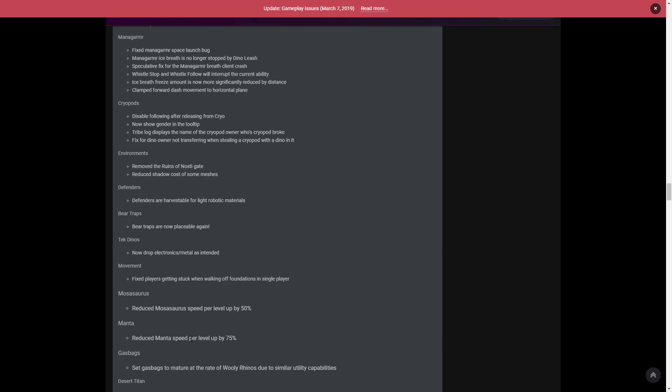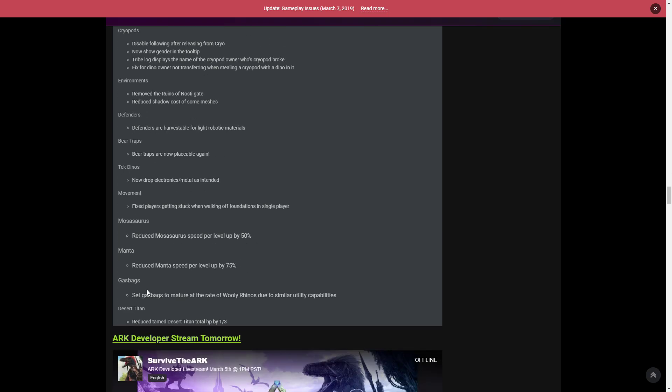Now the Mosasaurus and Manta have also been nerfed. They reduced Mosasaurus speed per level by 50%, which is huge. And then reduced Manta speed per level up by 75%. I understand why they've done this - the Manta glitches all over the place and you can't even shoot someone off of the Mantas. They're too quick, especially if someone puts all the speed into it. So it'll be interesting to see how this happens. I know a lot of Mantas get lost in the ocean or stuck in the world and you can lose your tame, so it'll be interesting if that works out well.